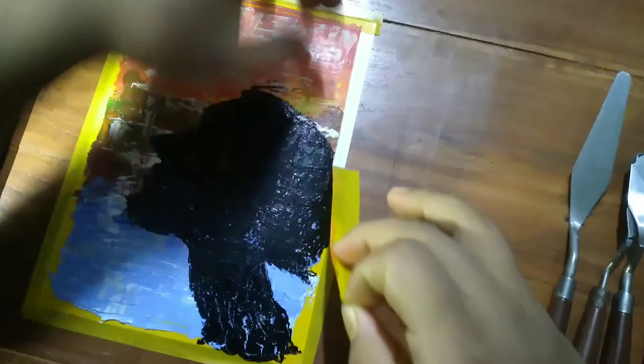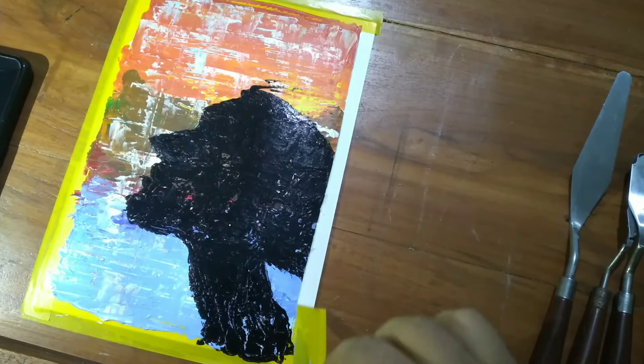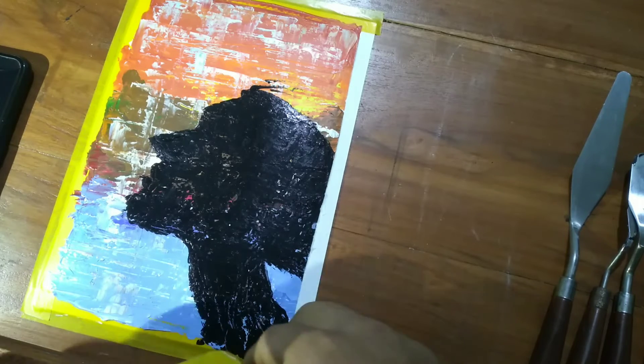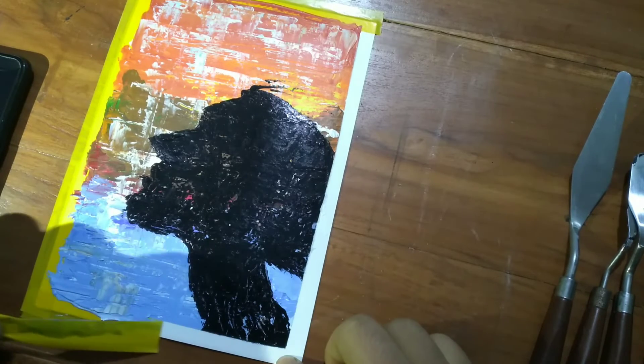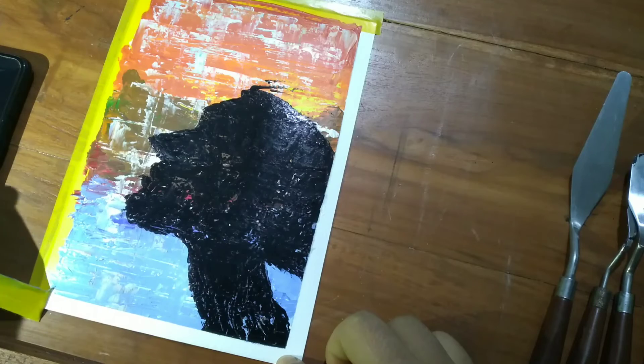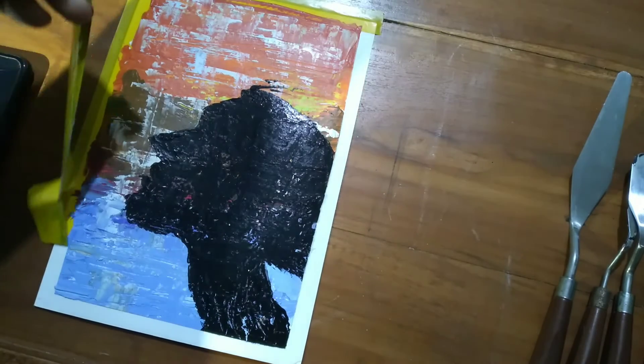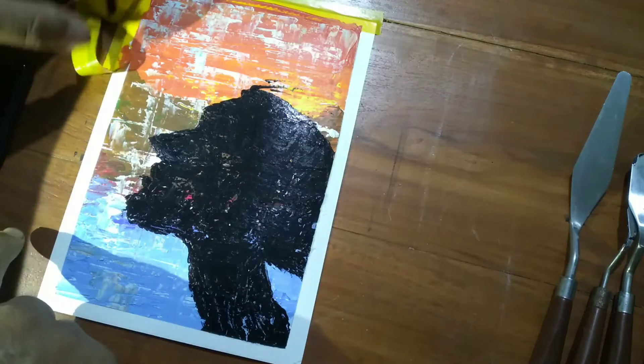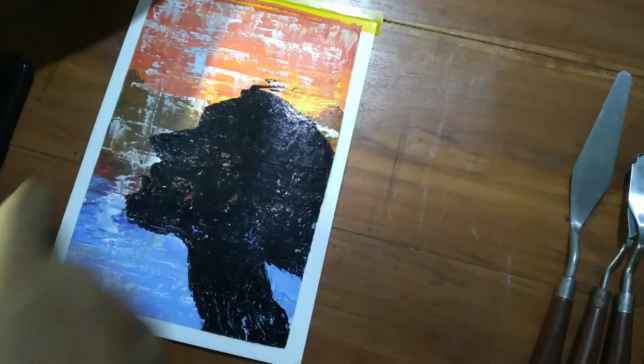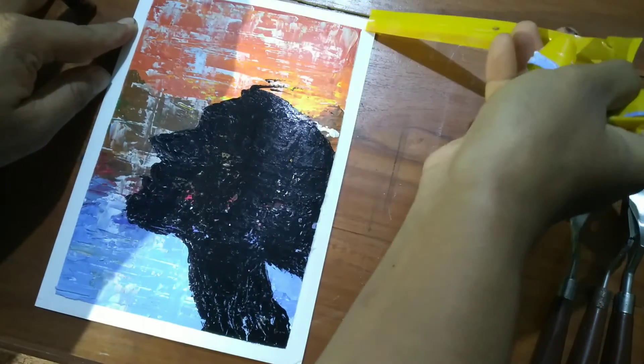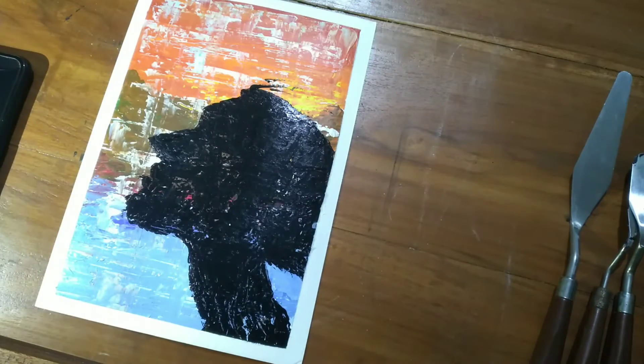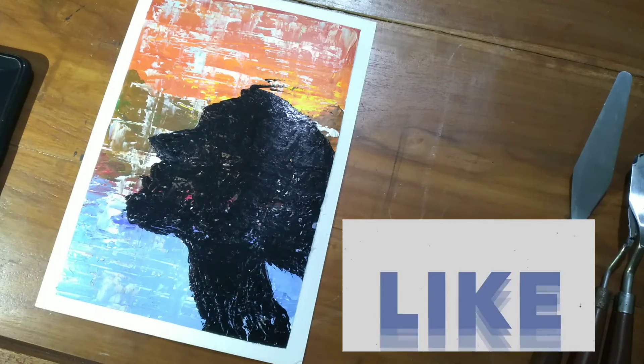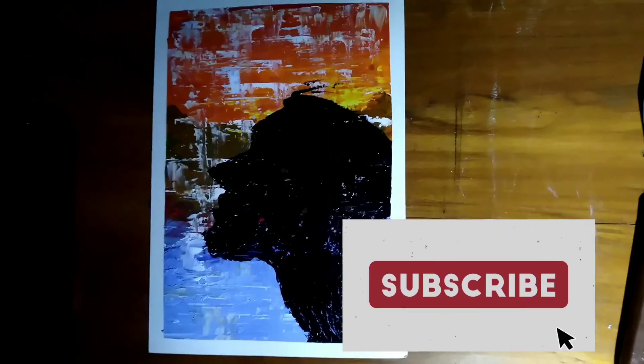The tape did the job perfectly. So this is the final art that I created. Hope you guys like it. Arigato.